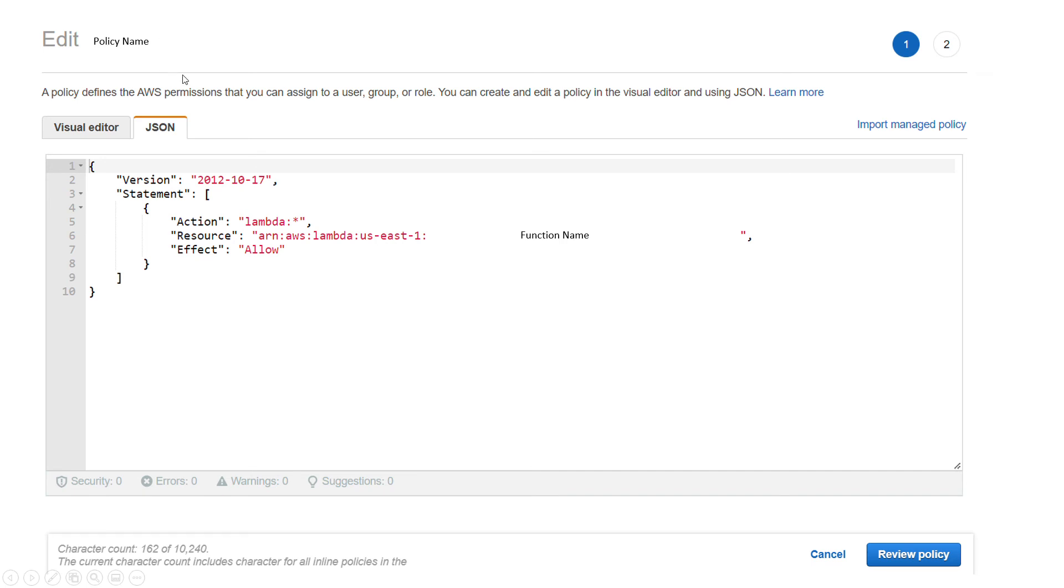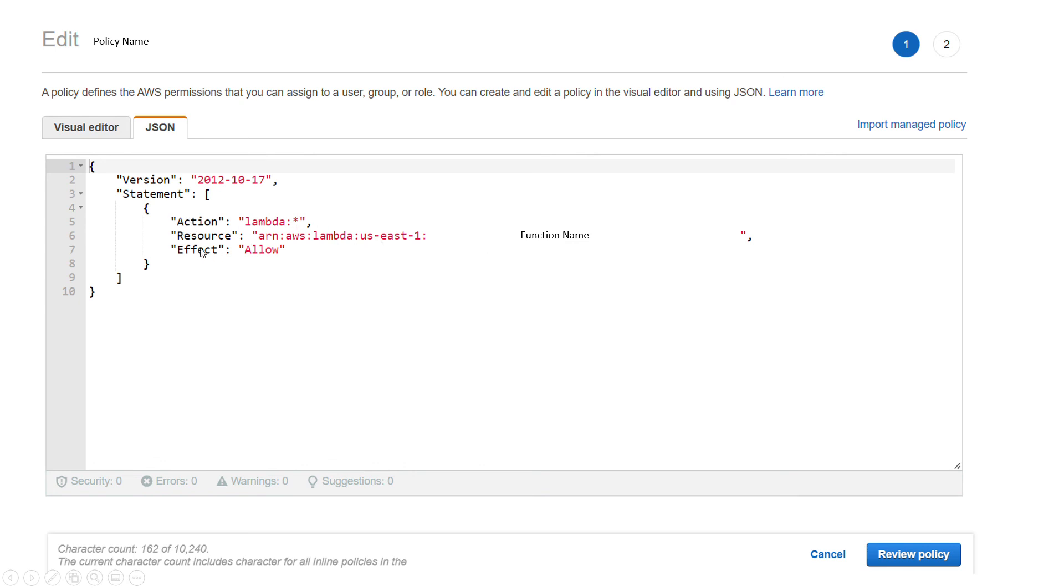What I have to do in order to solve that error is to give this permission to call the Lambda and then give my resource name here. So you give the ARN of your Lambda function here, and then as you can see the action is Lambda invoke function. We are allowing this API Gateway to call a Lambda function and that should solve your problem. Thank you.